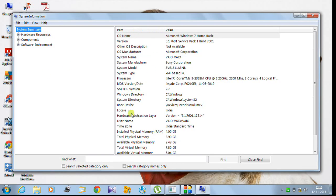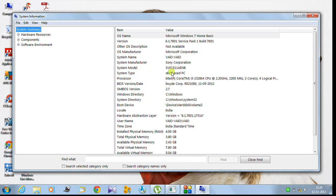In this panel, you can see there is a processor and system type. In the system type, there is a value called x64-based PC.